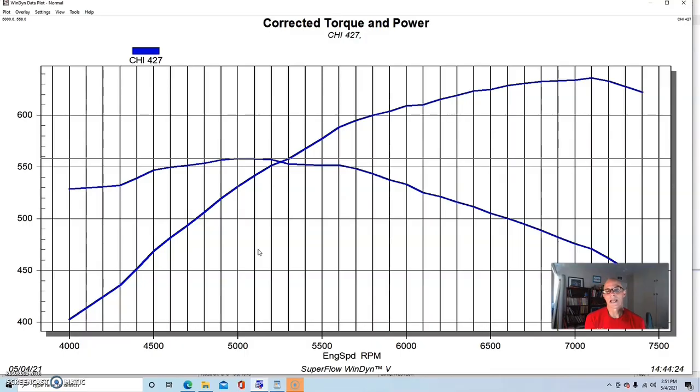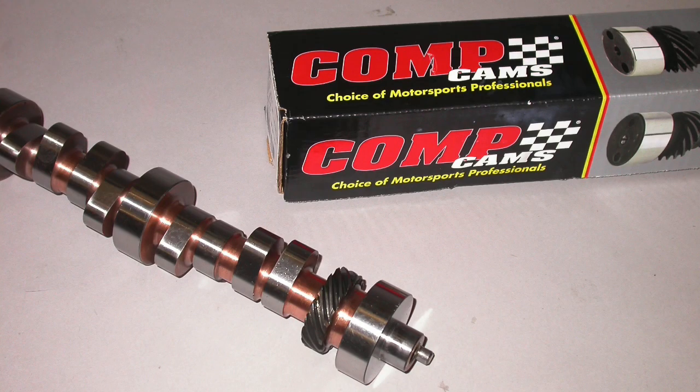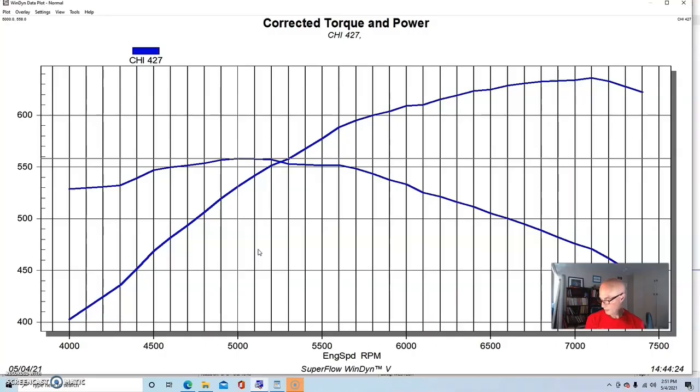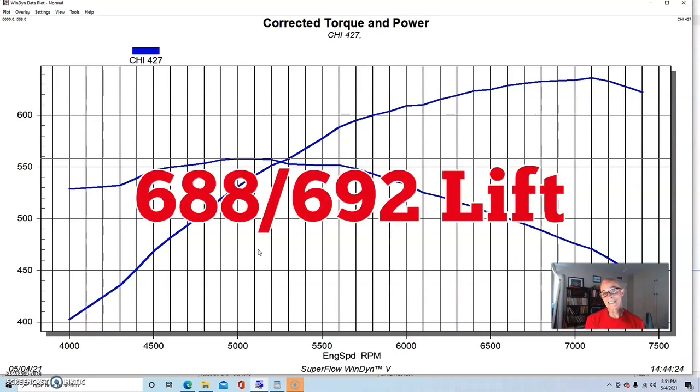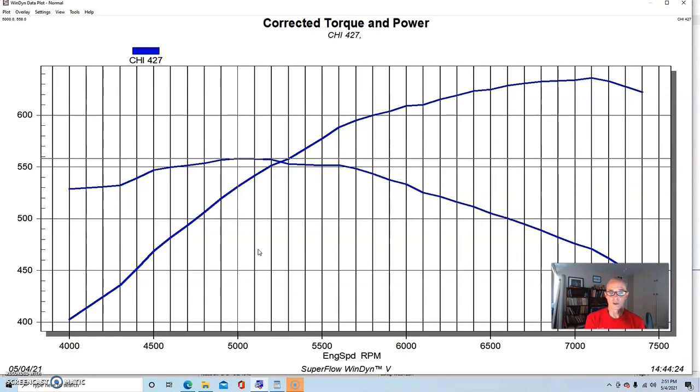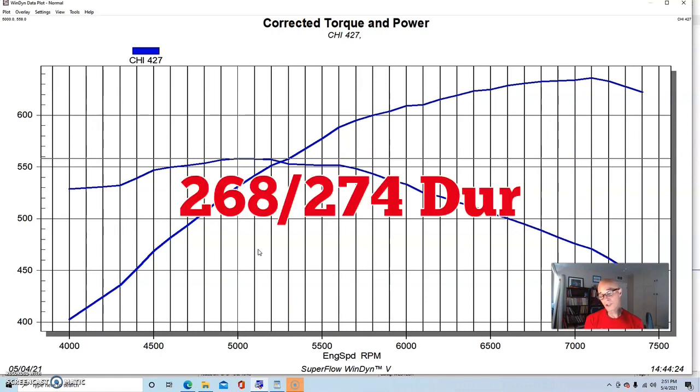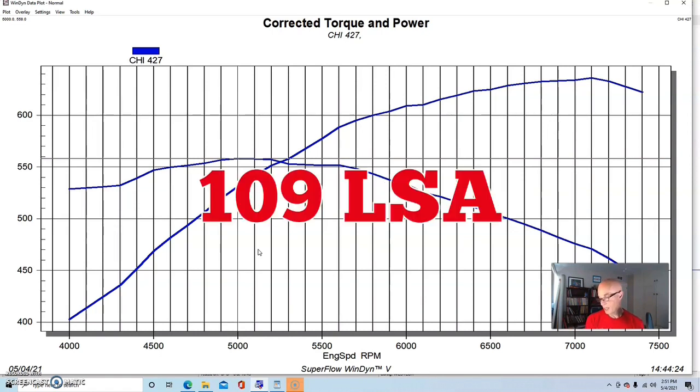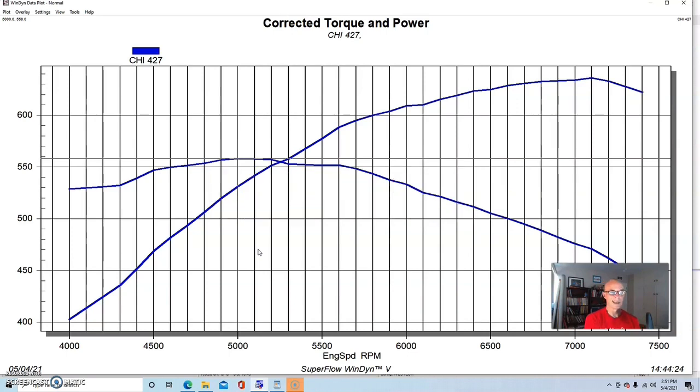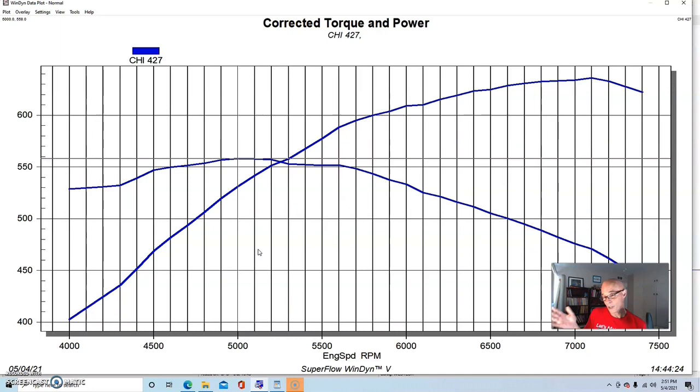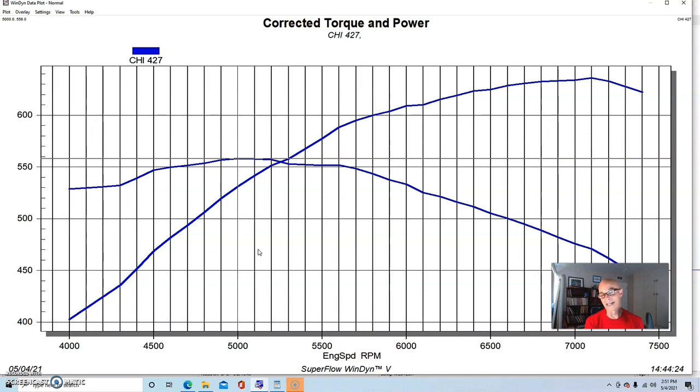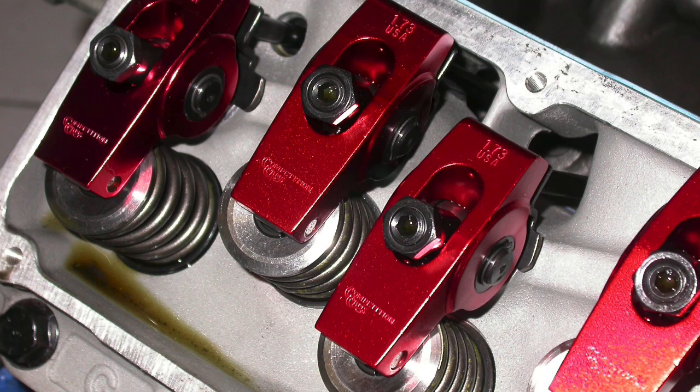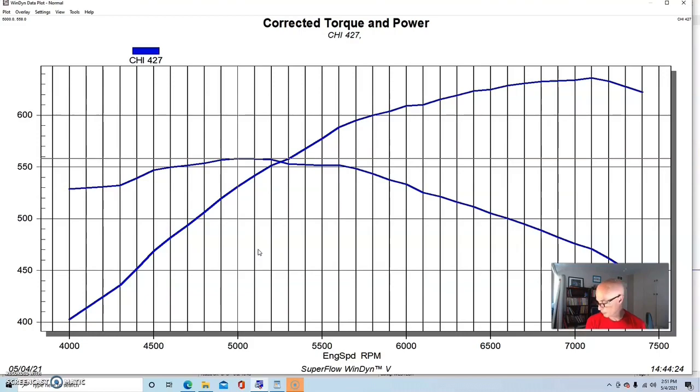Also, this had much more camshaft in it than the smaller 383 did. This had a solid roller and it was 688-692 lift. Honestly, it could have used more camshaft than this, but it was 268-274 degree duration split at 50 and a 110 degree lobe separation angle. It could have used more lift, more duration, and we could have used a tighter LSA because we still had available piston to valve clearance. Just like with the 383, it also had a set of 1.73 aluminum roller rockers from CompCam.